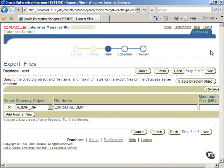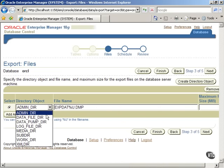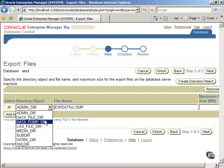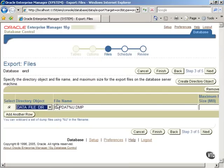Now, specify the directory object and the file name and click on the Next button.